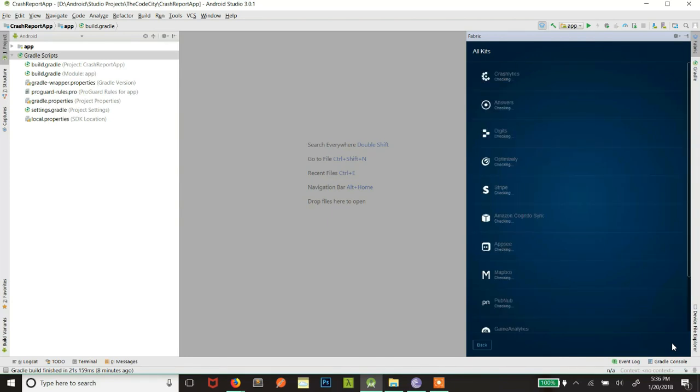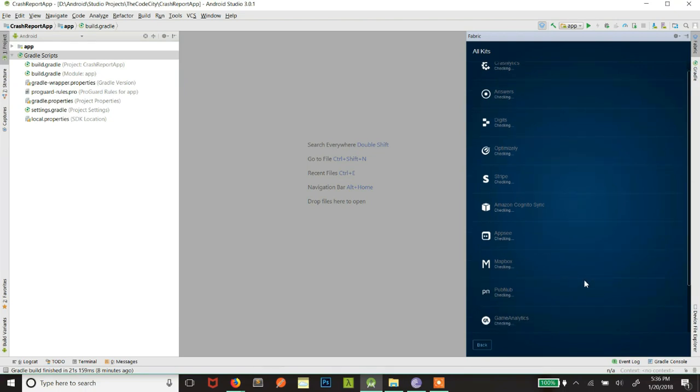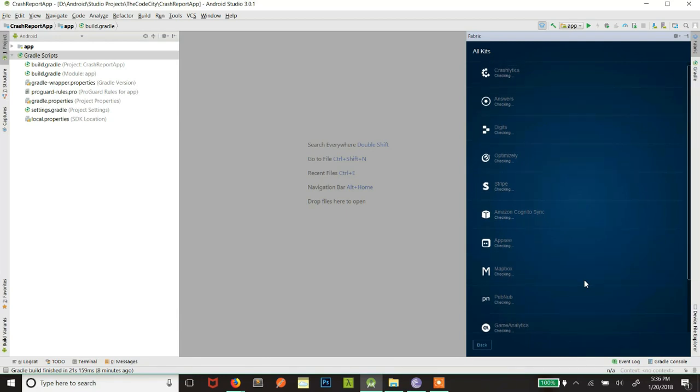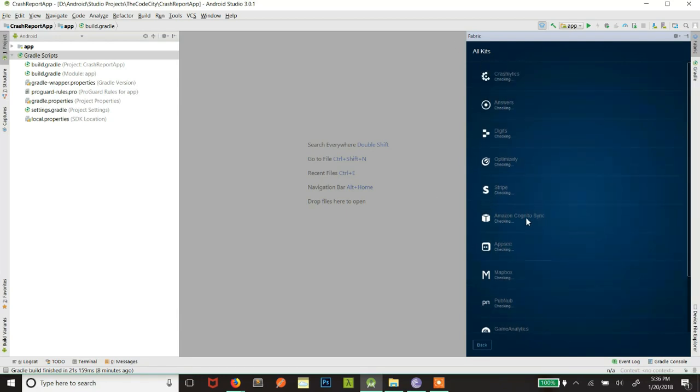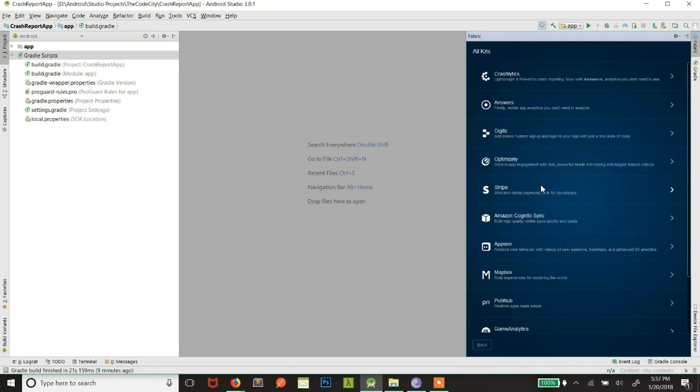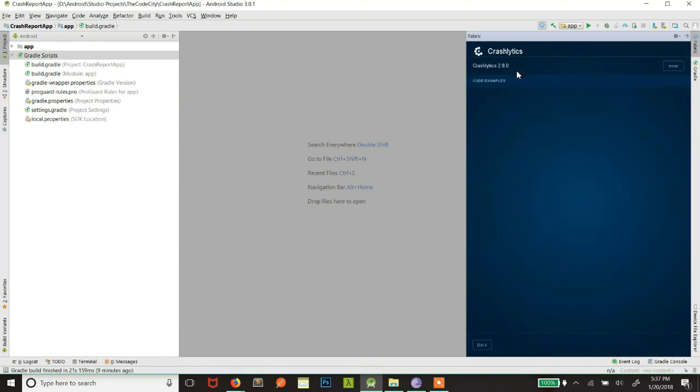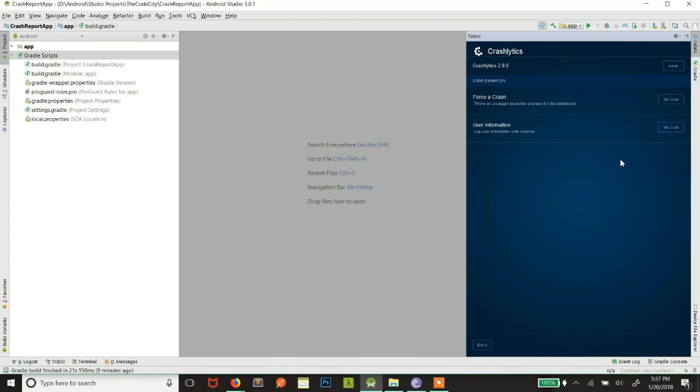Now you should be able to see the kits. Now you should be able to see the kits that Fabric provide. There are a lot of kits, but now we are focused on Crashlytics. Let's click on Crashlytics. So let's just finish checking. Alright, so now that is ready, just click on Crashlytics. Now you are able to see this folder crash and user information. You can check this if you want. It's just a mockup of how you can generate a crash to check if Crashlytics is working properly or not. Let's click on install.